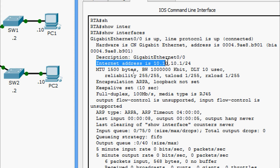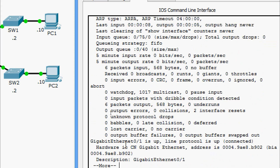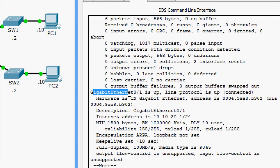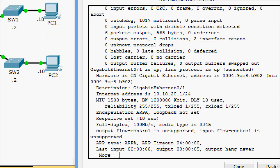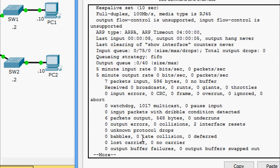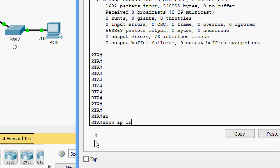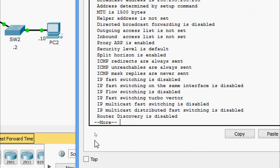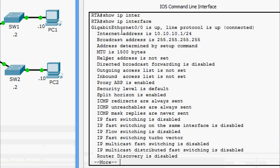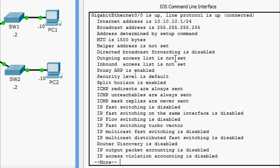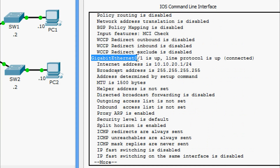We can see the description we gave, the internet address, and so on. Scrolling down, we can also see GigabitEthernet 0/1 is up, and we can see its status and description. Now we give show ip interface - here we can see the interface is up, line protocol is up, the status, and the internet address.